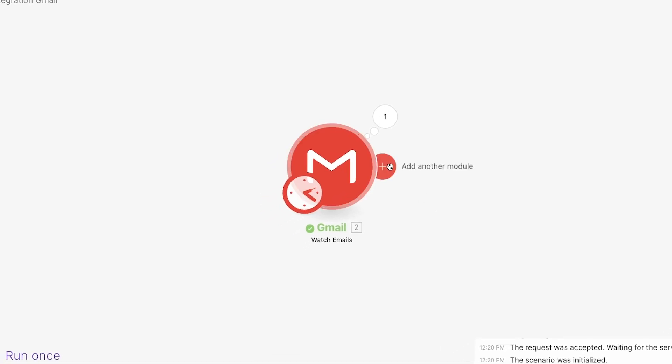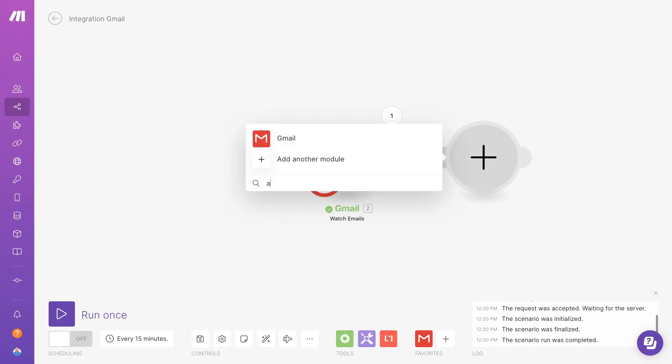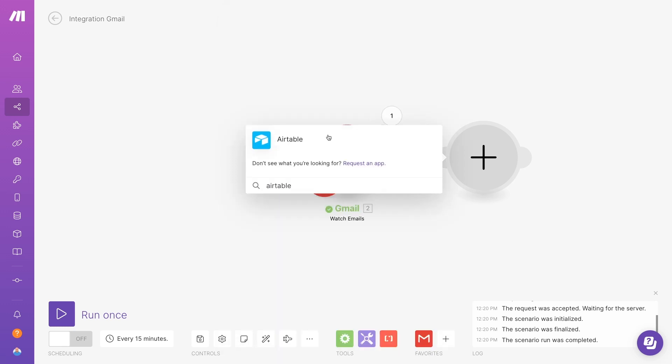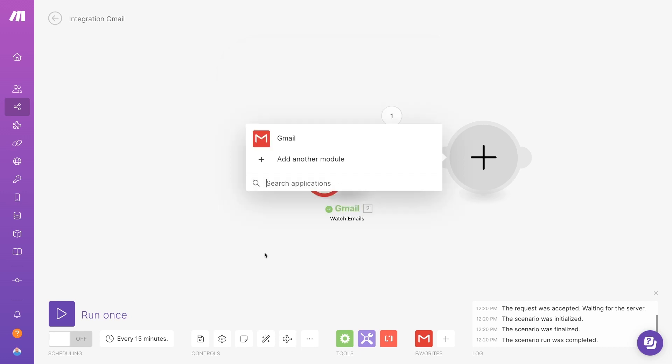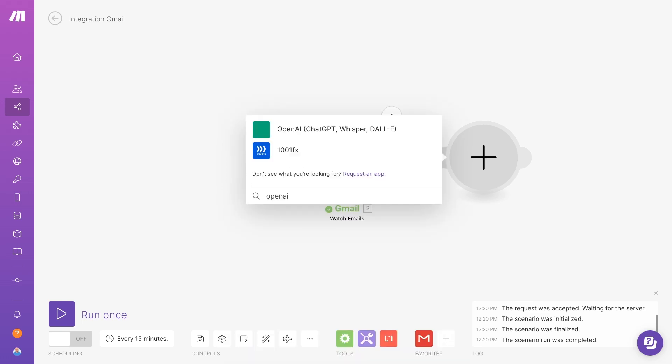Just add a new module, choose the app you want to search in, and select an appropriate search action to find the data you want to include in your prompt. However, since we have all of the data we need for our example, we'll continue on and add the OpenAI prompt. Search for OpenAI.